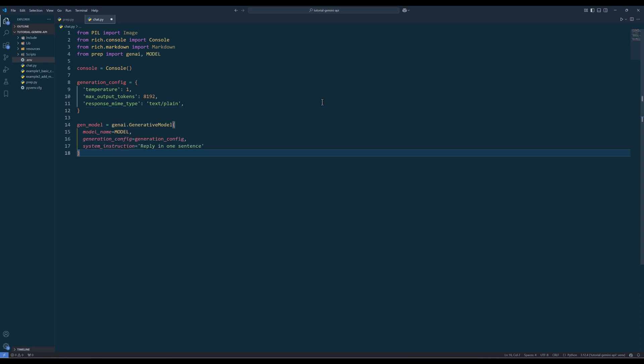Now to define the generative model, create an instance of generative model, specify the model name, use generation config to provide the configuration parameters, and include a system instruction to guide the model's response behavior. That's all for the setup.